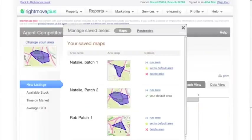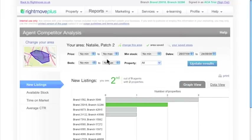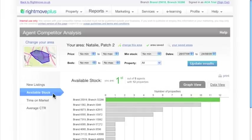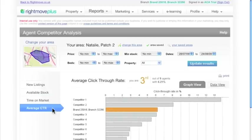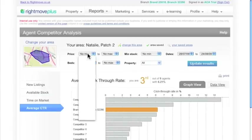What's more, you and your teams can save a range of maps to enable swift reporting at an individual branch level or across your business. You can find details on new listings revealing where you may be missing out on instructions, keep track of your market share with the available stock level report, average time on the market, and average click-through rates of your property listings so you can judge your online advertising performance on Rightmove.